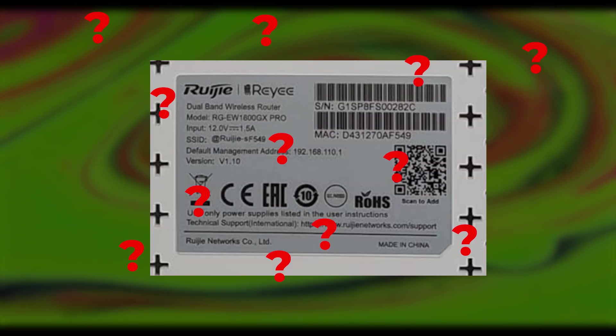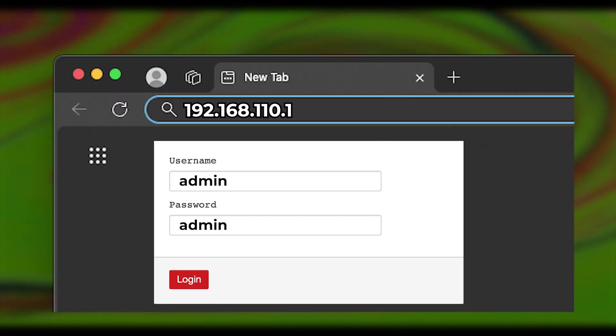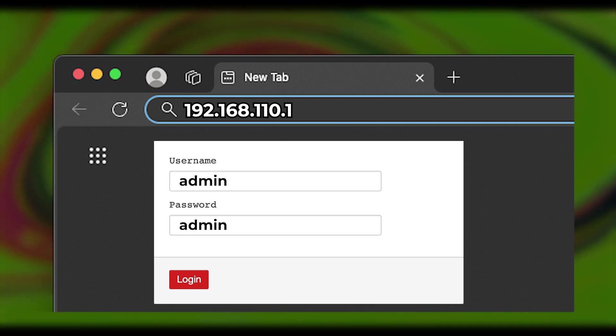If you can't locate the login information on the label, you can try using admin for both the username and password.